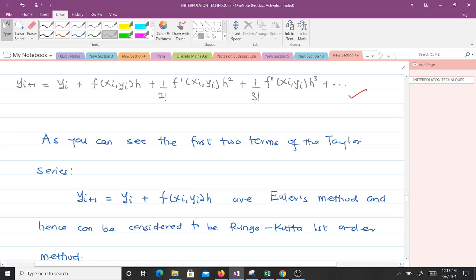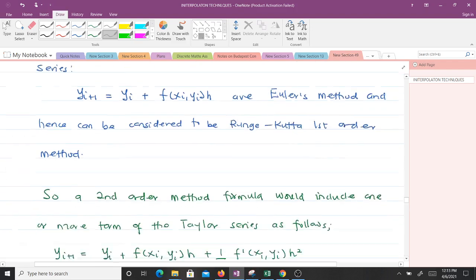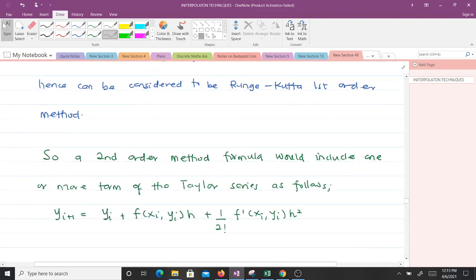To get the Runge-Kutta second-order method, we take the first three terms of the Taylor series, and the rest becomes the error term. So a second-order method formula includes one more term of the Taylor series compared to Euler's method, and this gives us the formula for the Runge-Kutta second-order.